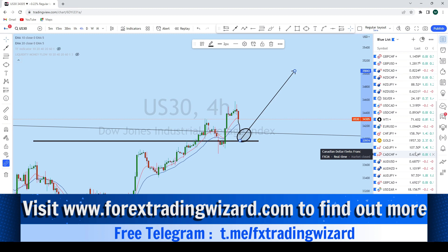These are the forex pairs and indices we will be looking to trade next week. If you want to trade all of them with us, learn our strategies, and be part of this trading community, there is a link in the description area — visit the website and join to be part of this trading community. Thank you and I'll see you soon in my next analysis.